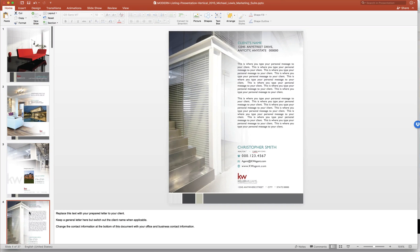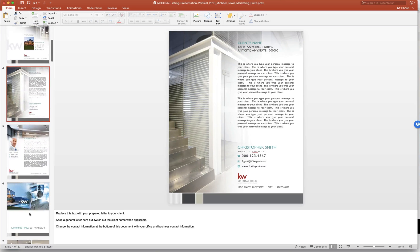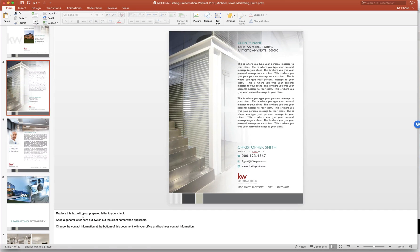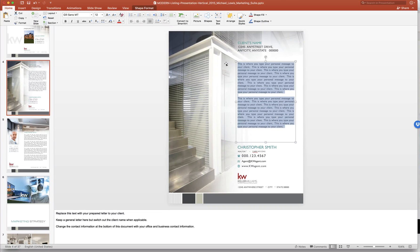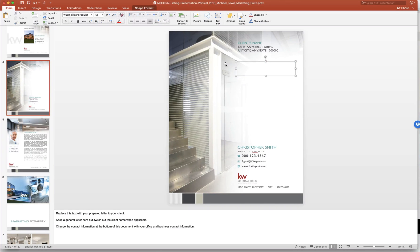Again next tells you everything that you need to do. Replace this text with your prepared letter to your client. Click on the text box, highlight the whole thing, delete it, and then copy and paste in your letter to your client.